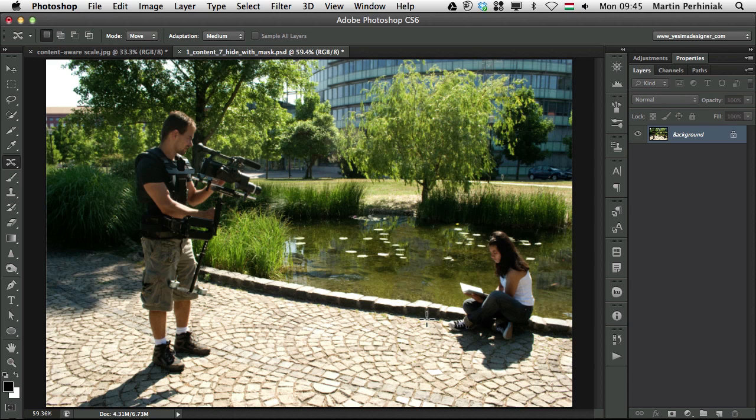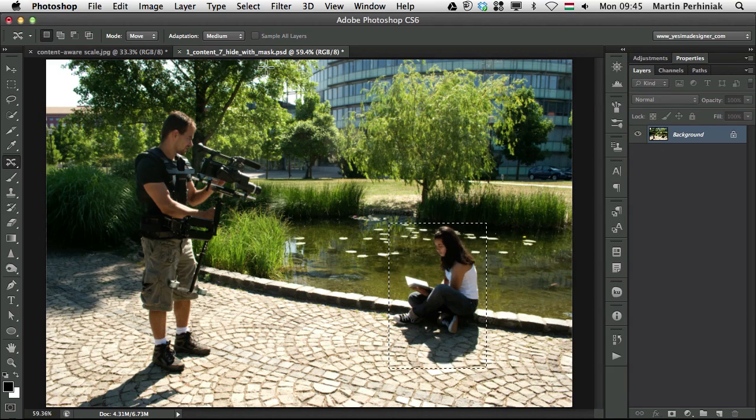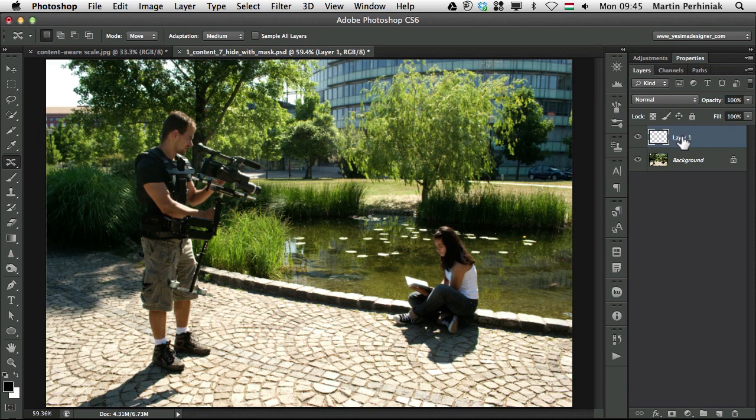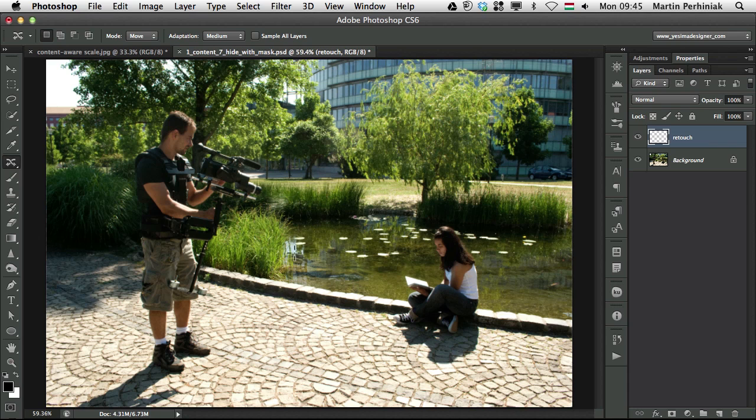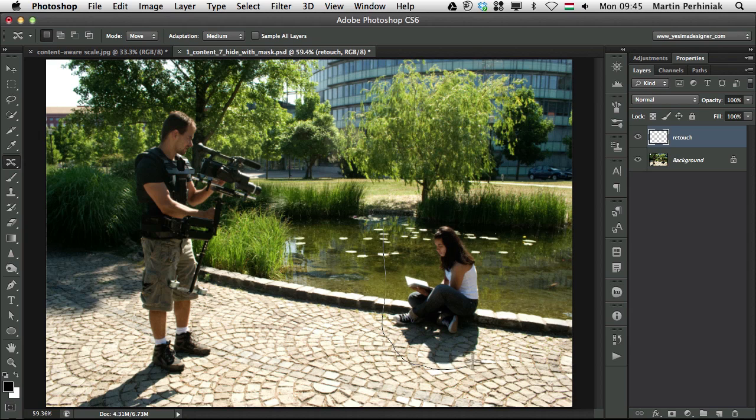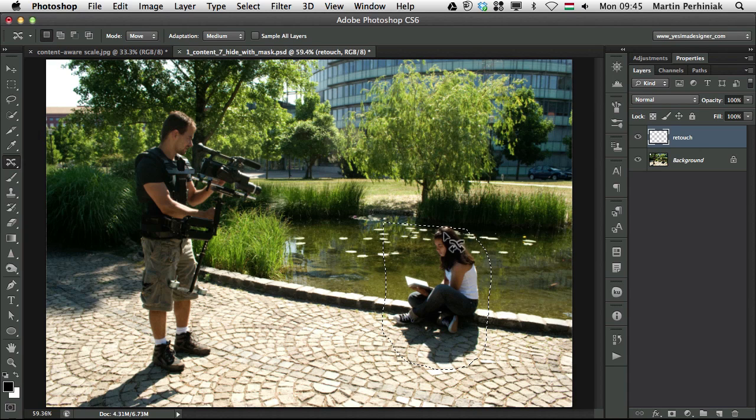This is a very interesting option and it can also work with sample all layers option. So if we create a new layer and call that retouch and use the same tool and make a selection. First of all, it can also make a selection by the way, if you don't have any selections, the content aware move tool will make a selection for you.